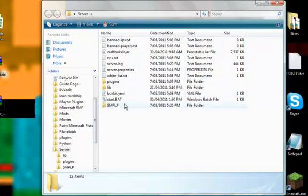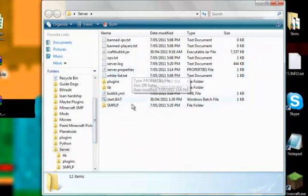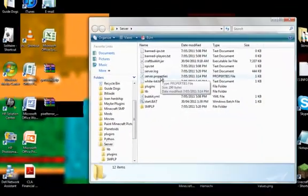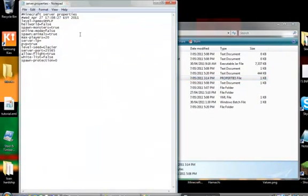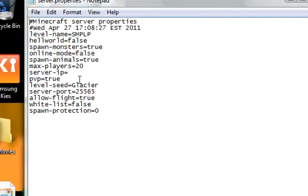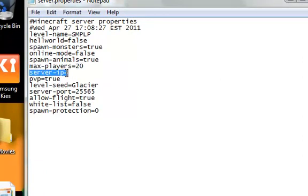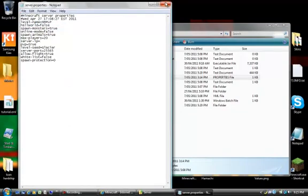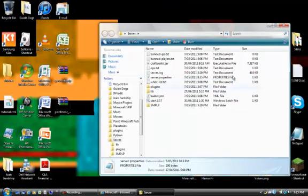And this will be called world unless you change it in the server.properties file. That's all. Once you get the server.properties file, you can change the name, hell world, spawn monsters, yada yada. But you want to keep this blank. Server IP is blank. And then save and close.